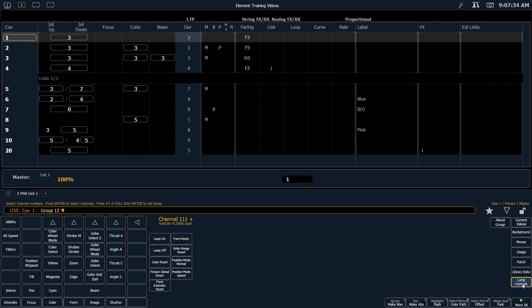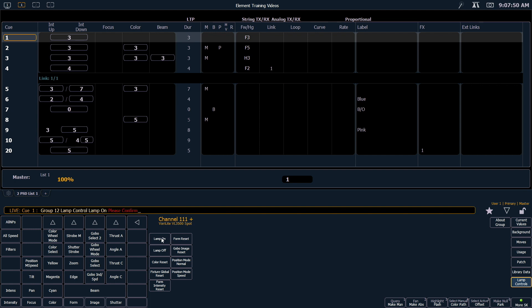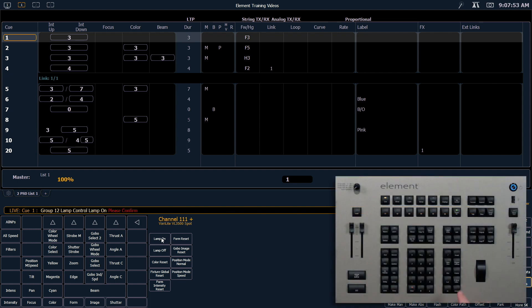And you can see from here, these are all the things that this fixture has the ability to listen to a control signal from the console. So very briefly, if I wanted to strike the lamp in those fixtures, I could simply hit the Lamp On button. It's going to want me to confirm, so I'll hit enter. And after a few moments, those lamps will strike.